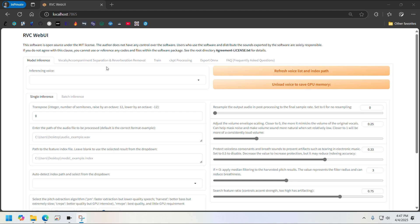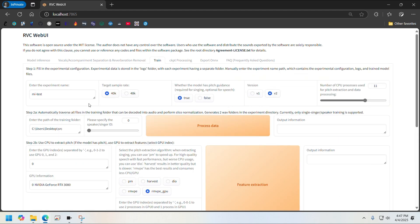In this video, I'm just going to focus on how to train your custom model and then run an inference on that model. Once you're on this page, go to Train tab and then give it a name. I'm going to use Trump's speech to train this model, so I'm just going to call it Trump English or something.